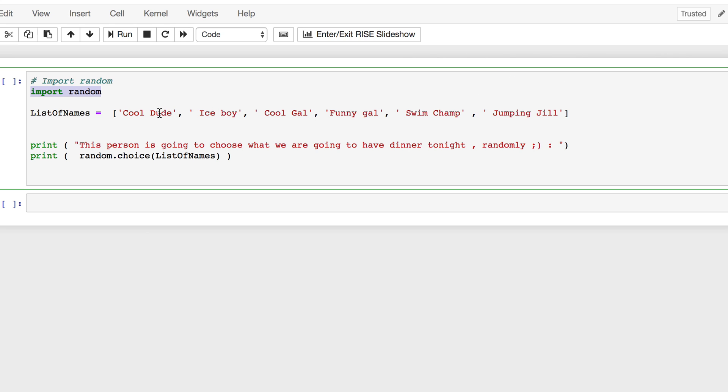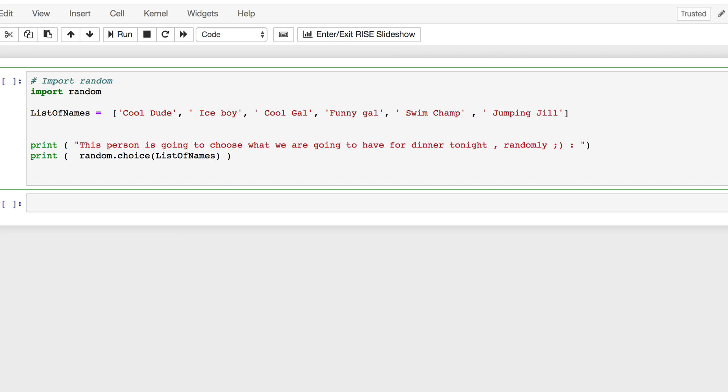How many names? One, two, three, four, five, six. And I print this person is going to choose what we're going to have for dinner tonight. That's going to be random. That's the game.